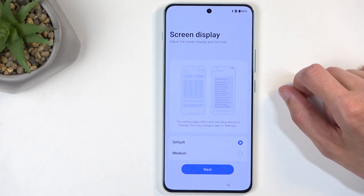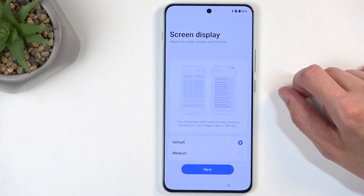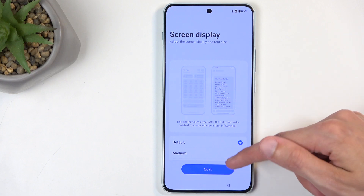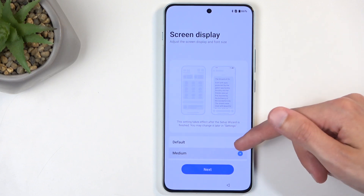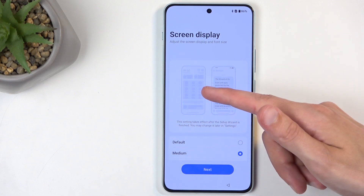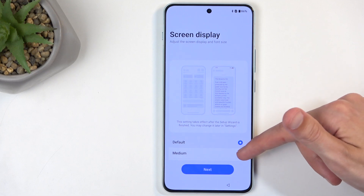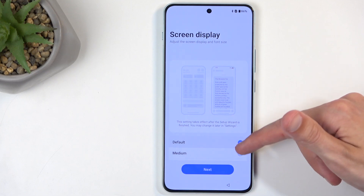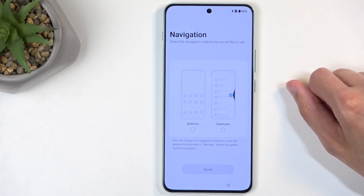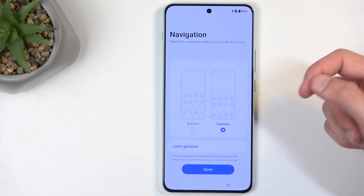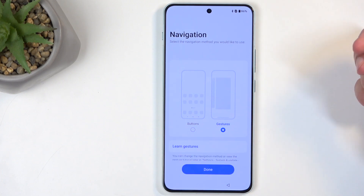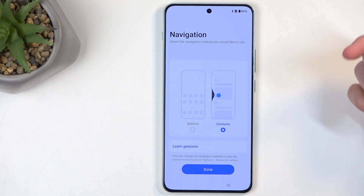Here we have Screen Display, which allows us to choose the size of the fonts and also icons — as you can see, it changes the actual size of those as well. Next we have Navigation Styles, and we have two different ones: buttons and gestures. Gestures are the newer ones, and that's what I prefer, so I'm going to select Gestures.